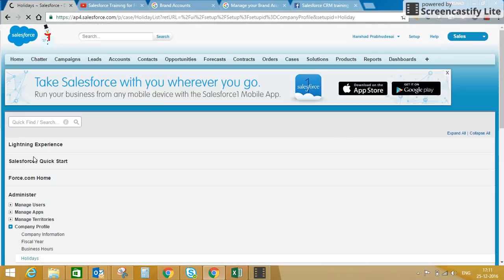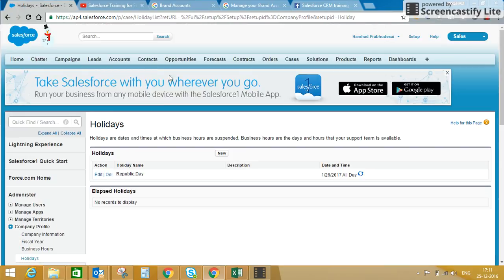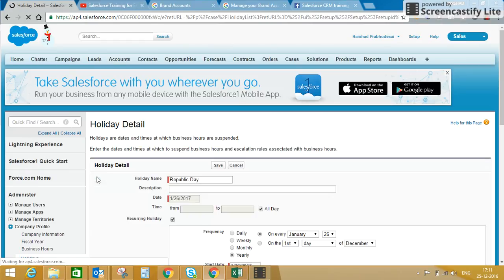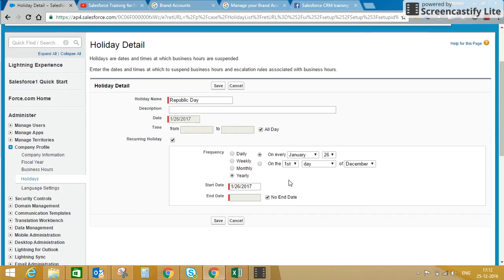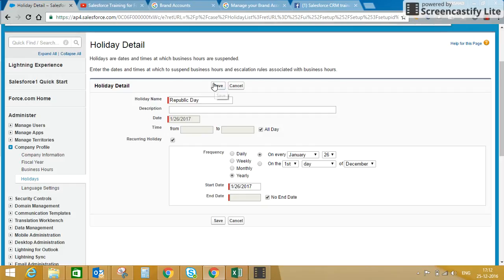Then we'll go to Holidays. Here you can set up your holidays. I have already set up Republic Day — it is on January 26th and it is a recurring holiday, a yearly event on every January 26th. I have entered a start date but no end date because this is a recurring holiday. If you want to enter a specific holiday for a particular year, you can uncheck the recurring checkbox and then select the time and date.